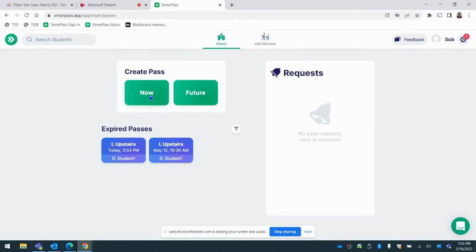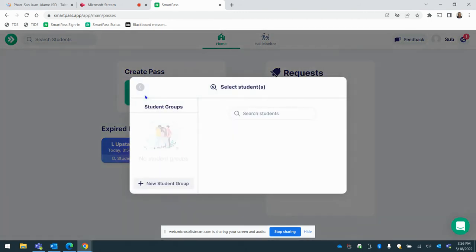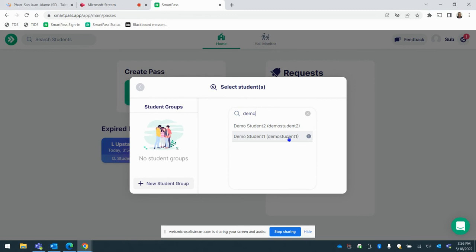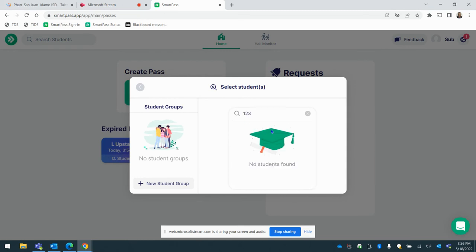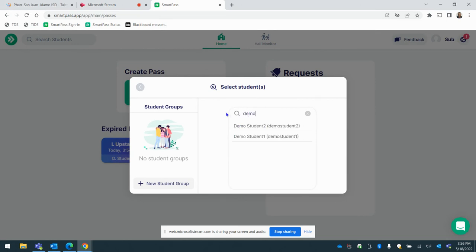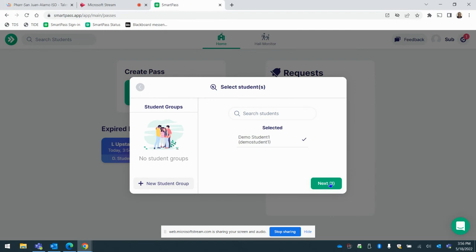Let's do another one. So a student needs to go to the main office. I'm going to go ahead and select now. We'll type the name of the student or the ID, or the ID number. So I can also do ID number as well. And then their name pops up. So demo student one, click next.